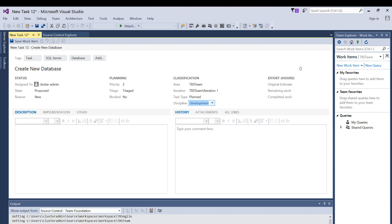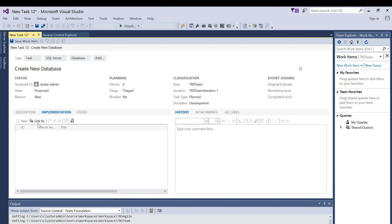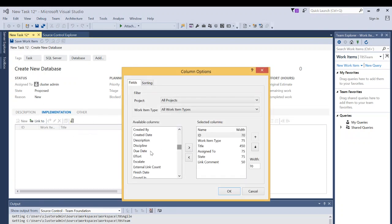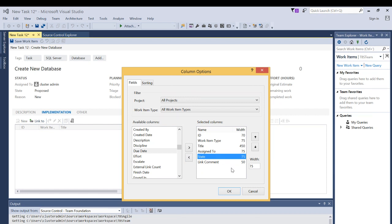You can track whether 10% or 20% is completed based on remaining work hours. In the Description, you put details about your work item. Under Implementation, you can add a link if you have implementation documentation sitting on a SharePoint site or shared site — the assigned person can click that link and know how to implement it. You can also customize columns using the column options, adding or removing columns as needed.